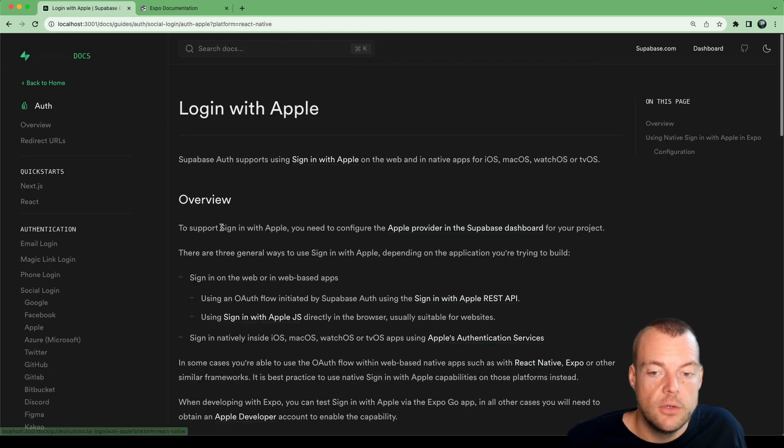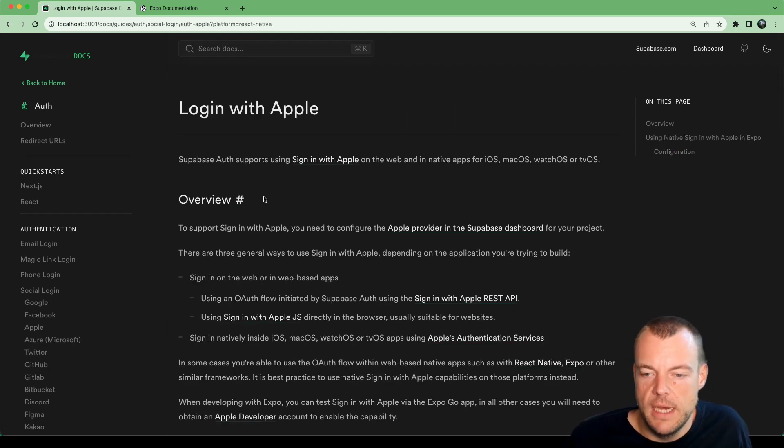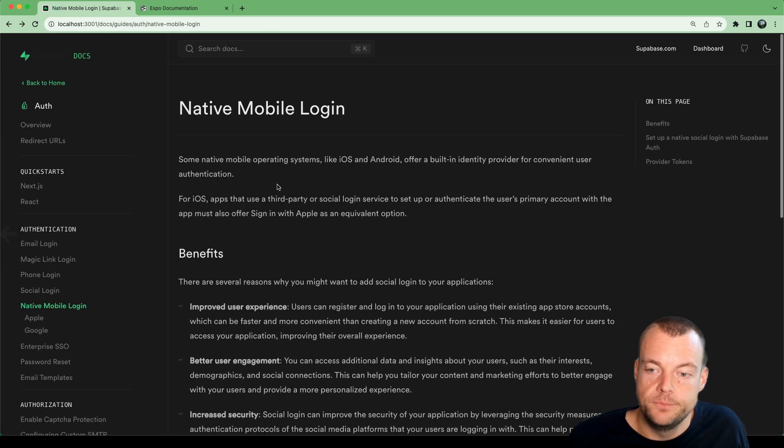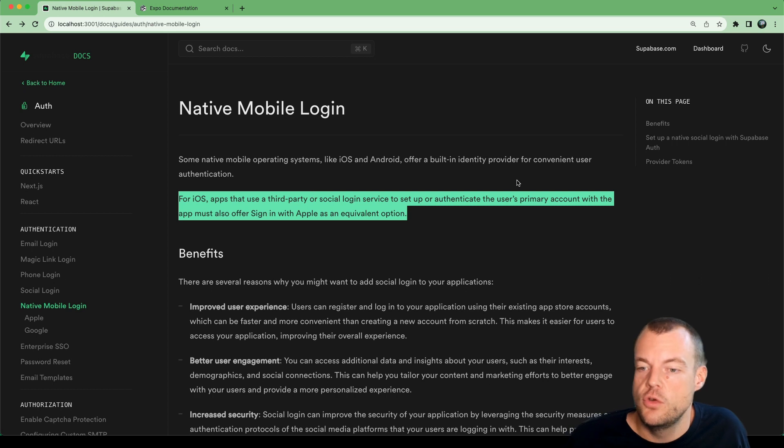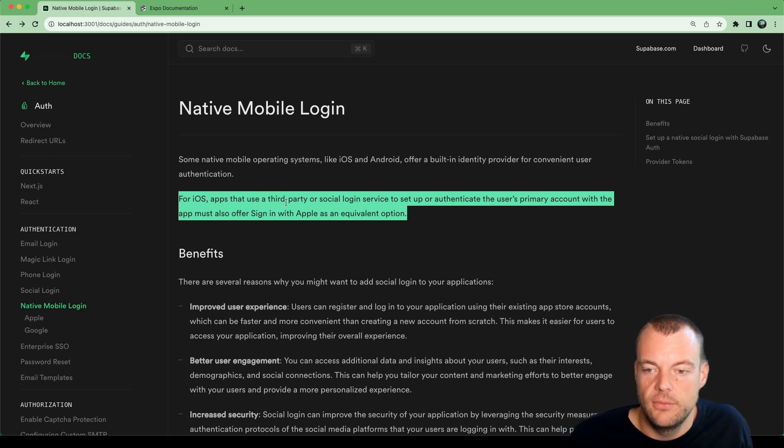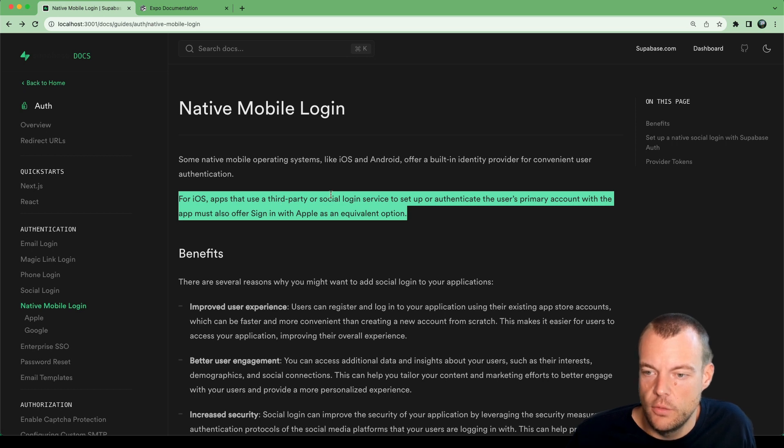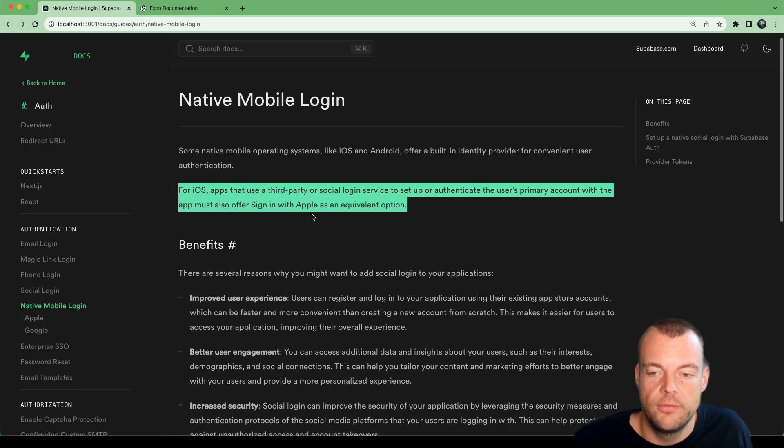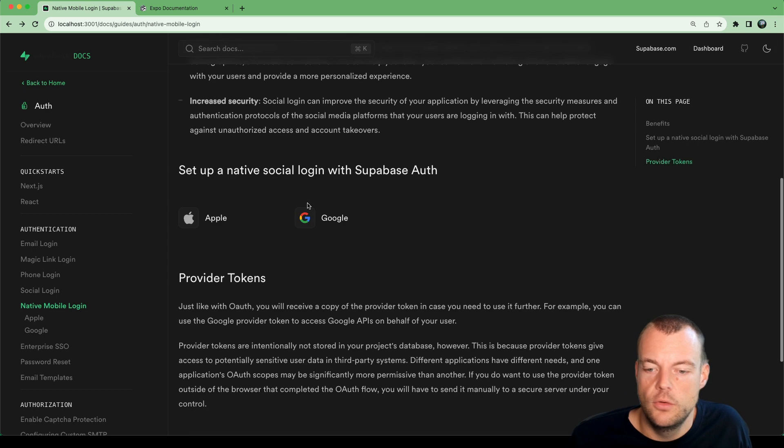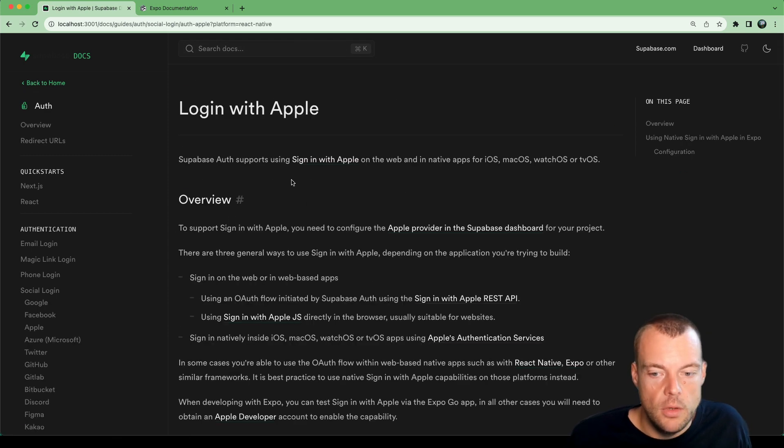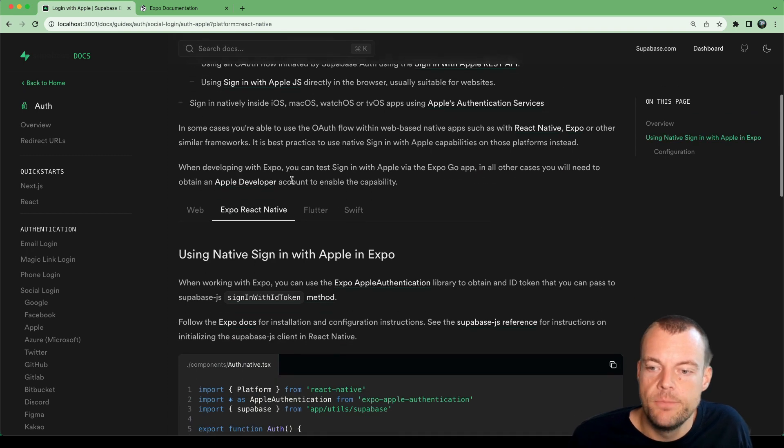Another crucial thing is that when you're building native applications to be listed in the iOS store, you will need to provide sign in with Apple as an option. If you have some third-party social login services, you will also need to provide sign in with Apple, otherwise you probably won't get approved to be listed in the app store.